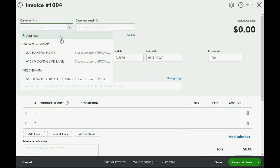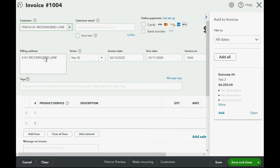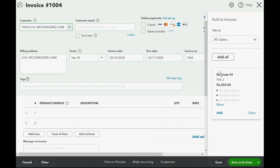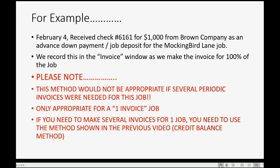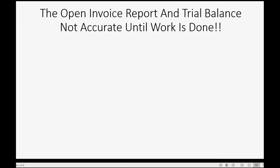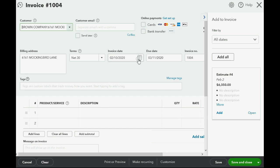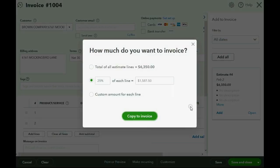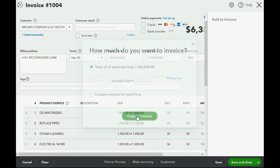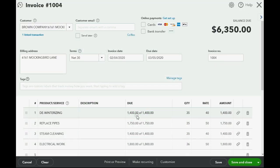Now we choose the Mockingbird Lane job under Brown Company, and of course the estimate comes up. The date we're putting for this is February 4th, because that's the day that we got the money, so this invoice is dated February 4th. The way to do this is to add 100% of the job — the total is done — and copy it to the invoice. Again, this method is only appropriate for a one-invoice job.